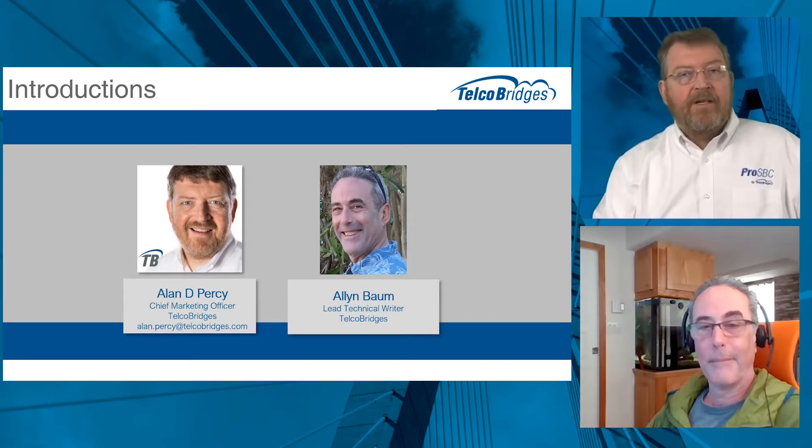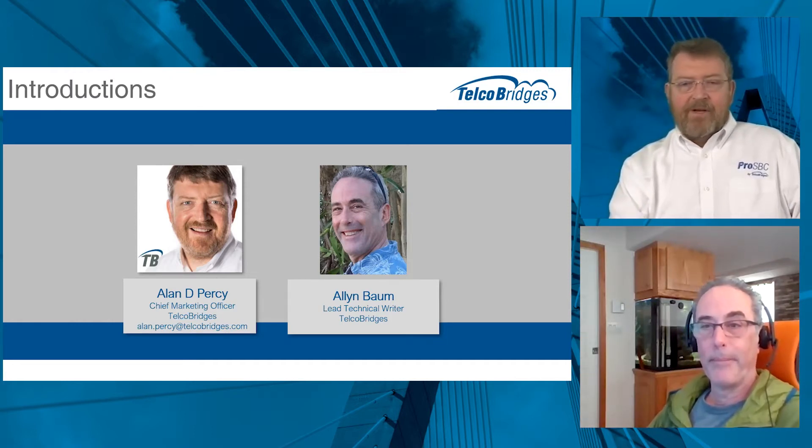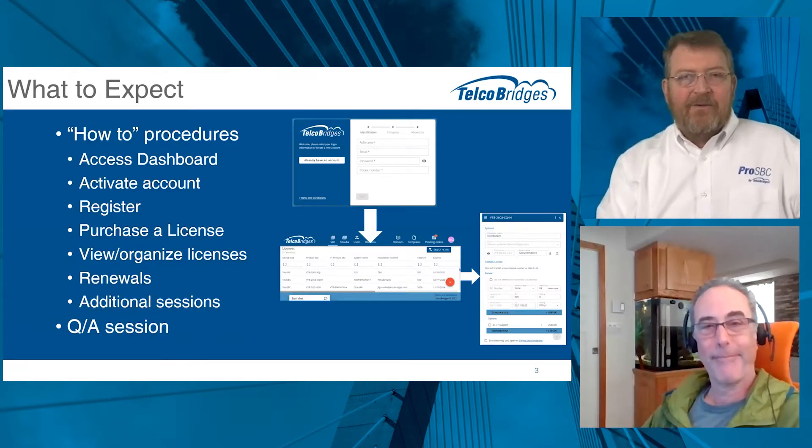I'm Alan Percy, the CMO for Telco Bridges and the host for today's event. Joining us is Alan Baum, our lead technical writer at Telco Bridges. Alan is a major contributor to the TB Wiki, authored most of the instructions on the customer dashboard, and has developed many of our instruction videos. Thanks for helping out today. It's my pleasure, happy to be here. We are thrilled to have you here. This is the first time for you, so that's great.